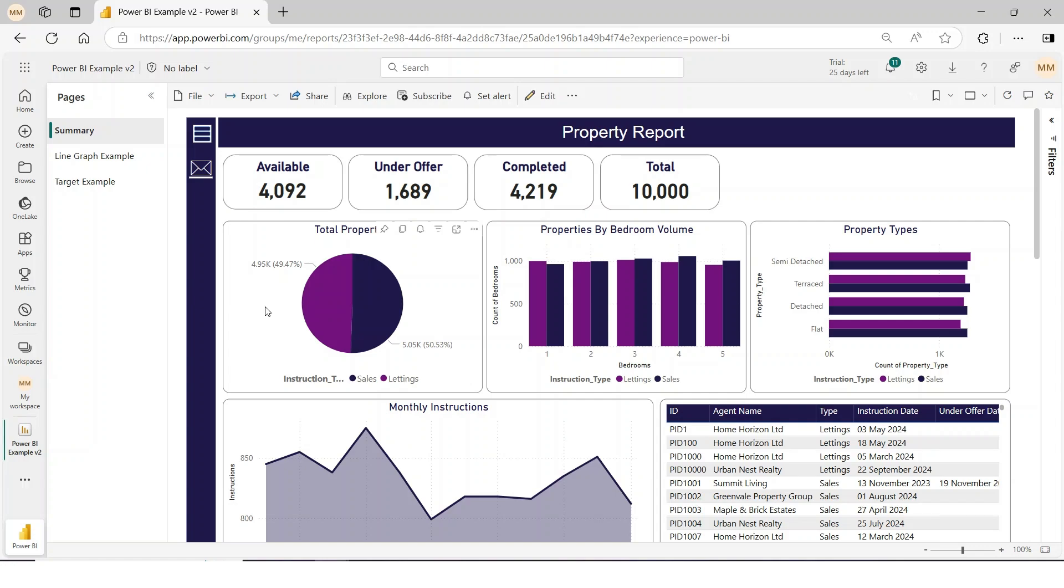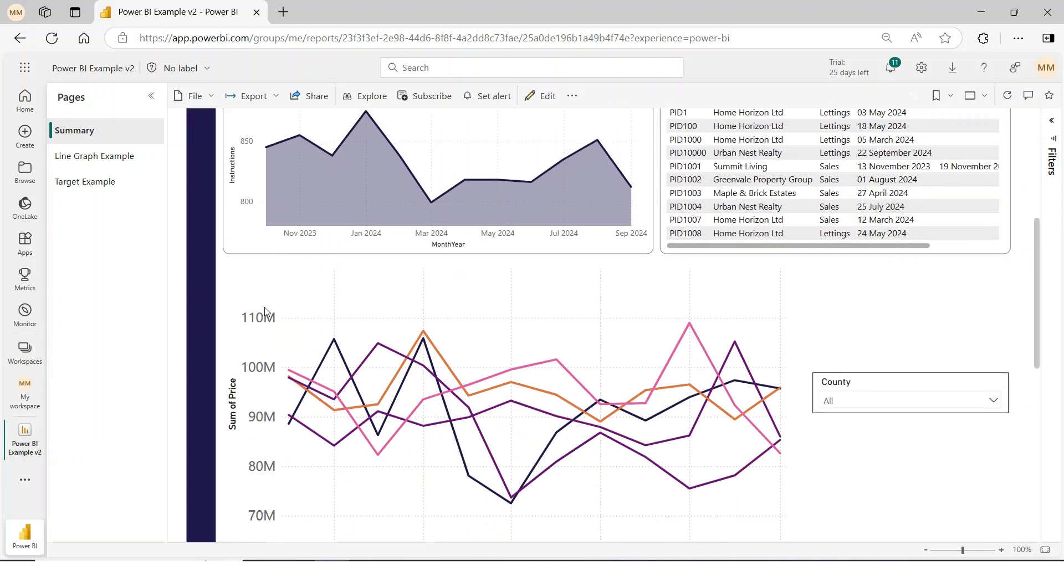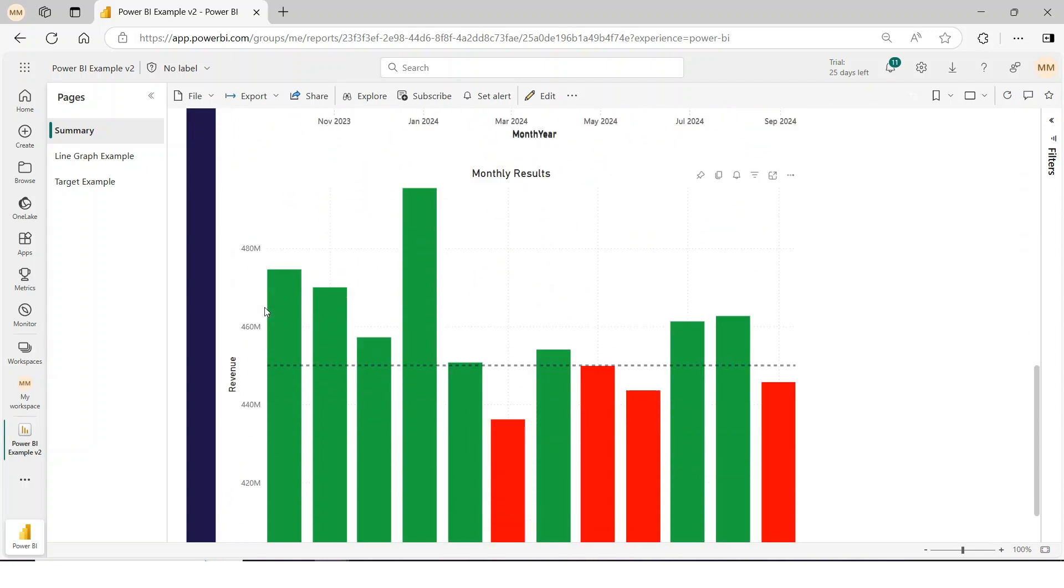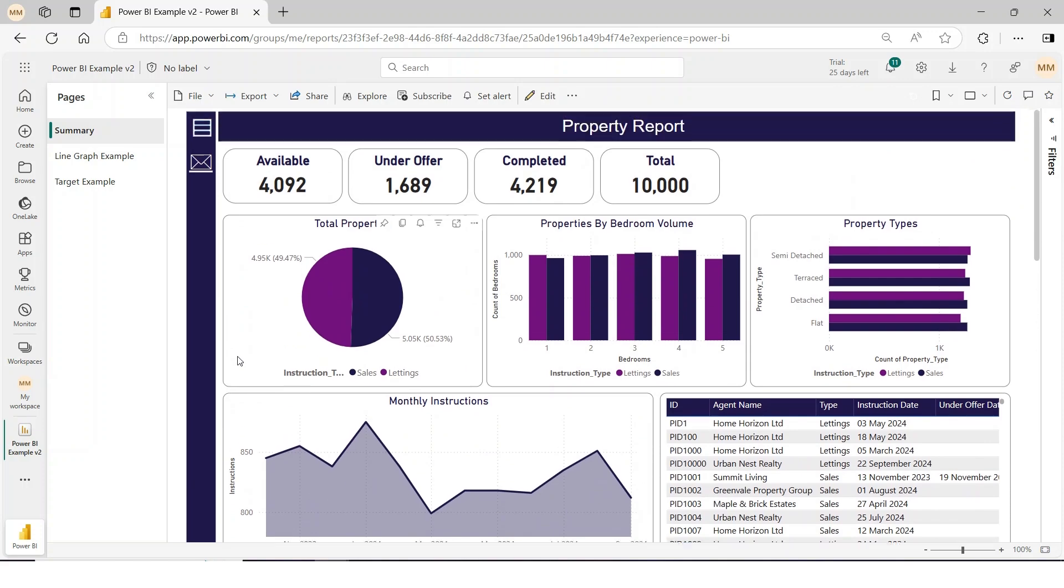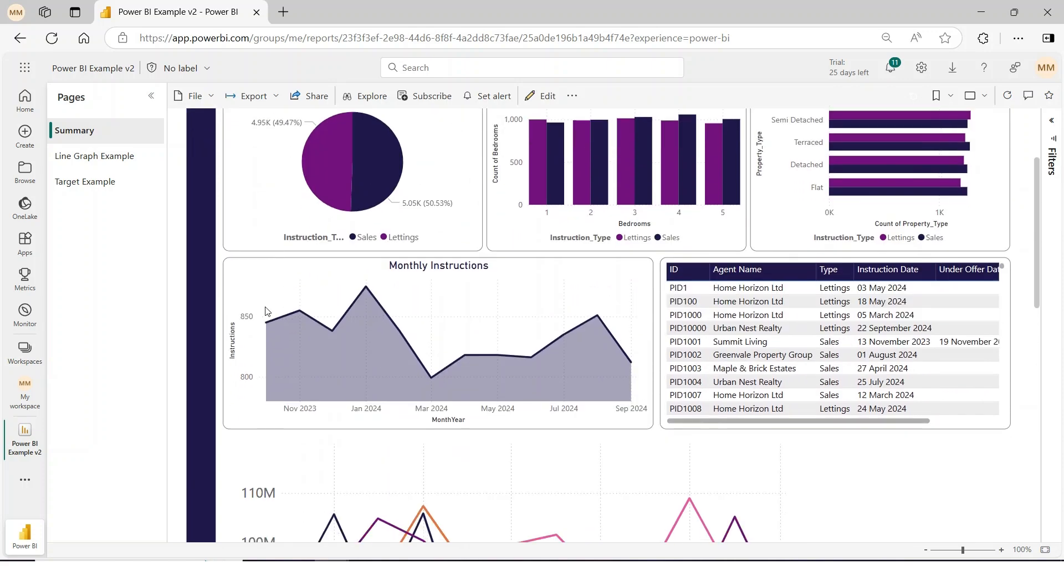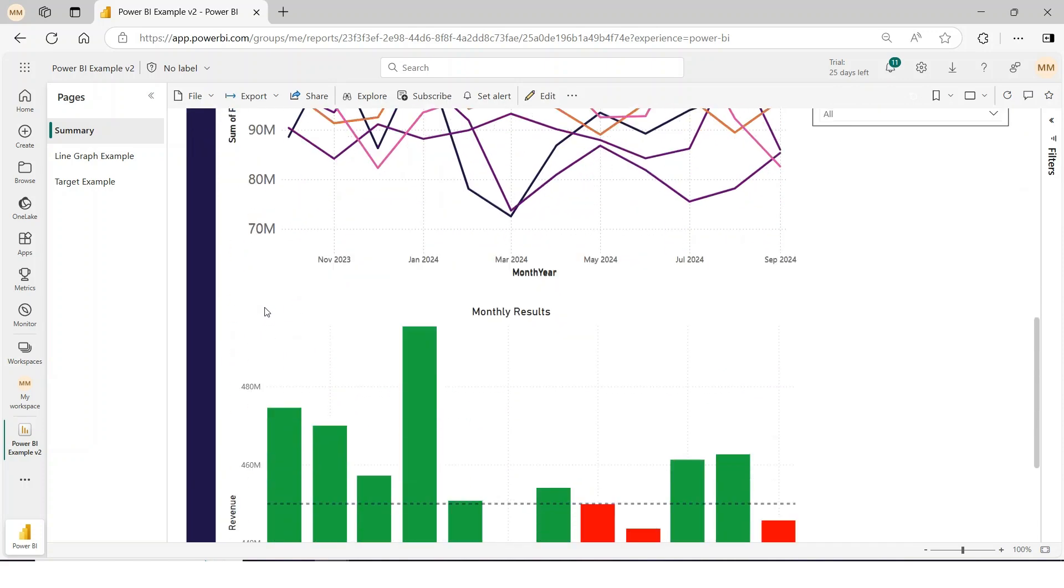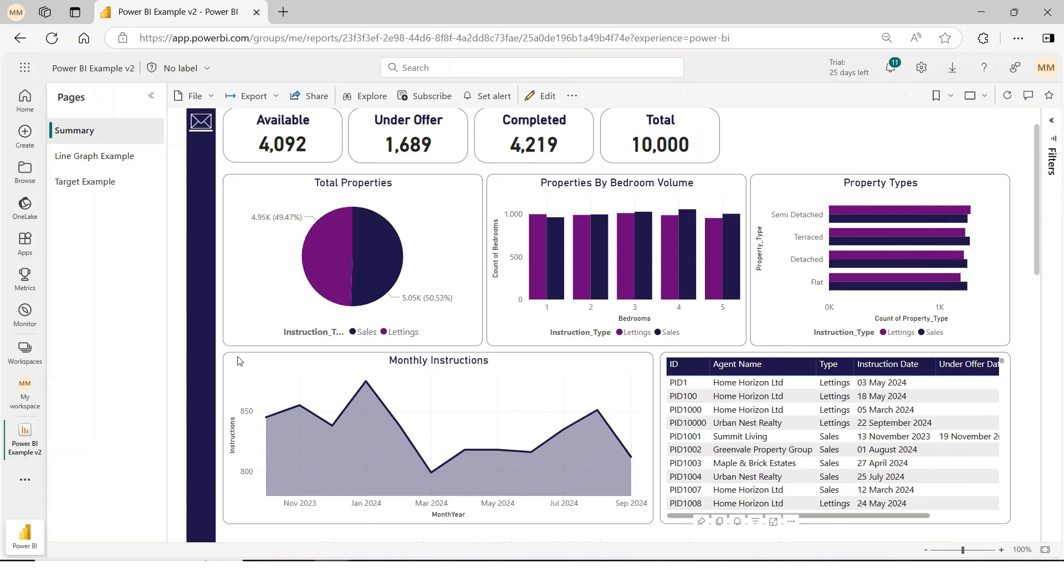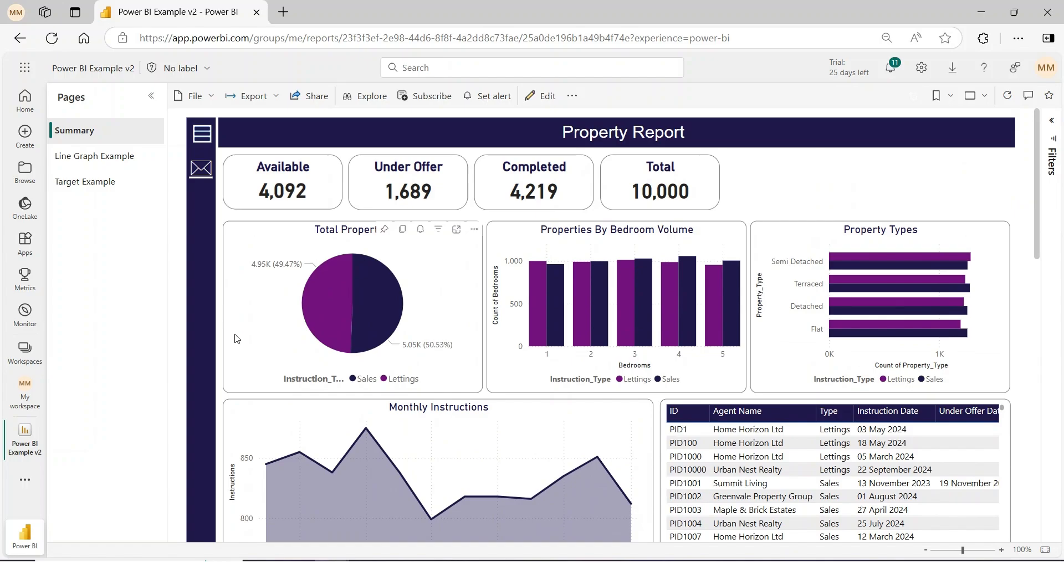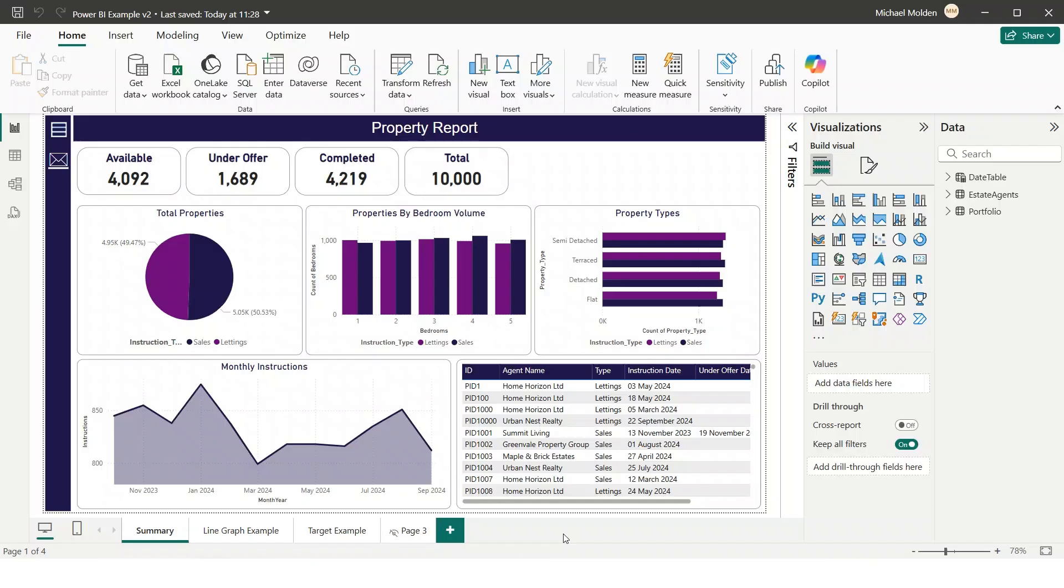Ever wanted to combine multiple report pages into one seamless view in Power BI? Instead of clicking between multiple tabs, you can merge them into a single scrollable page, giving your users a smooth, web-like experience. Here's how to do it.